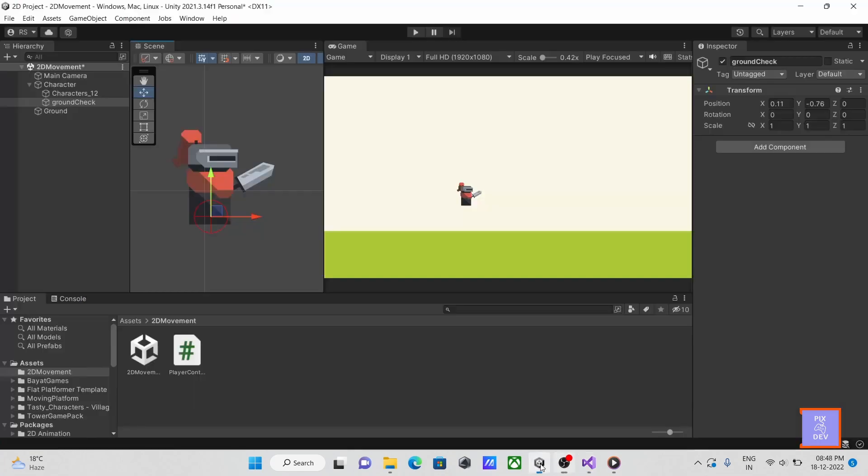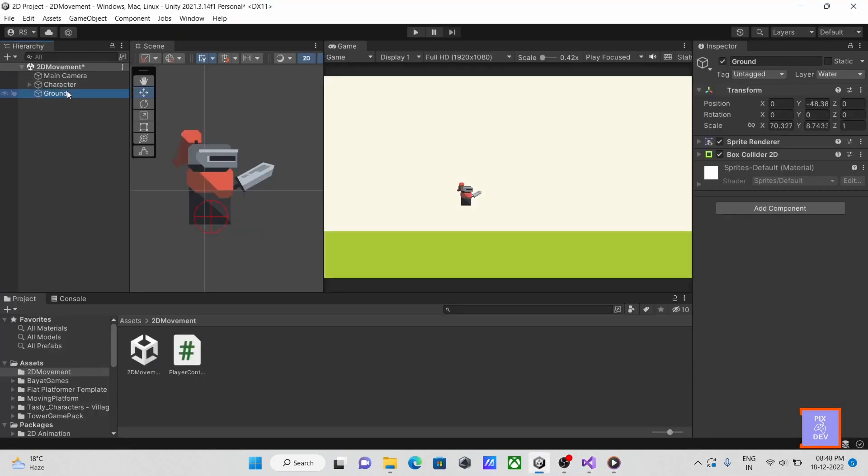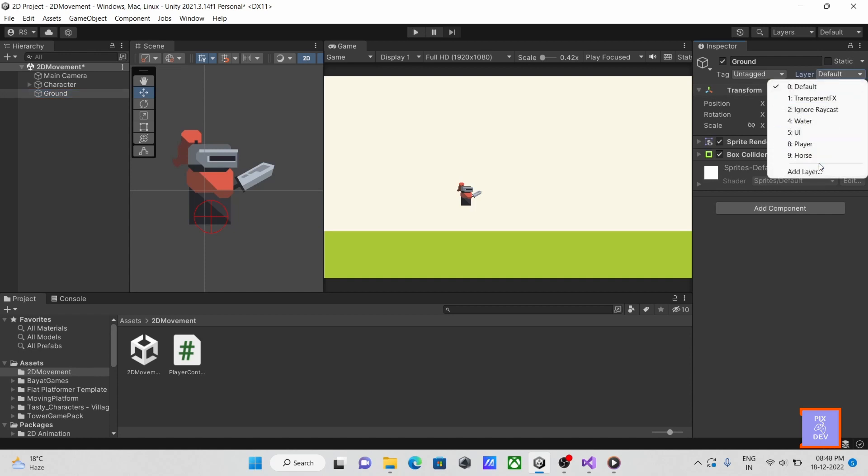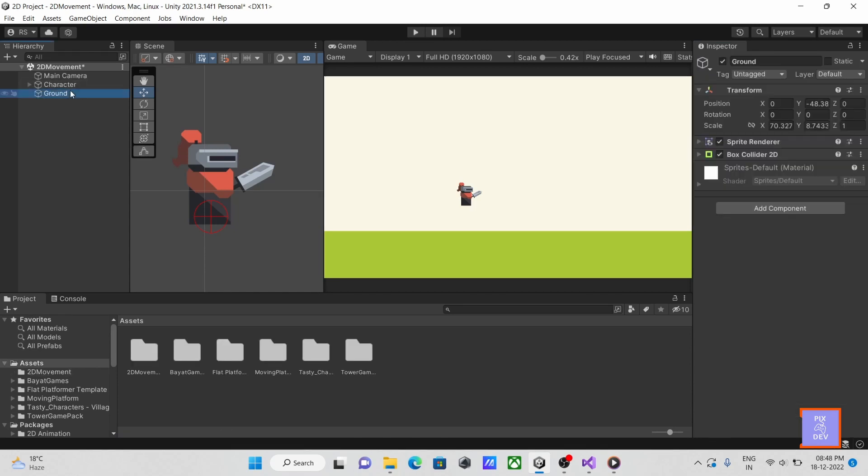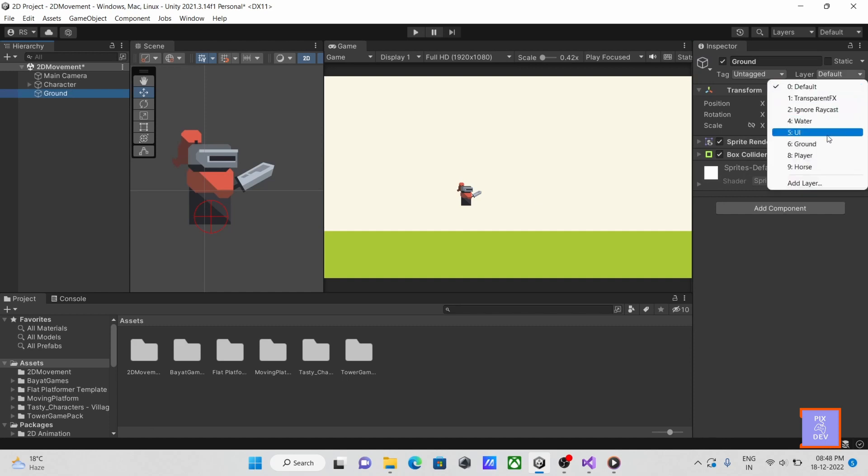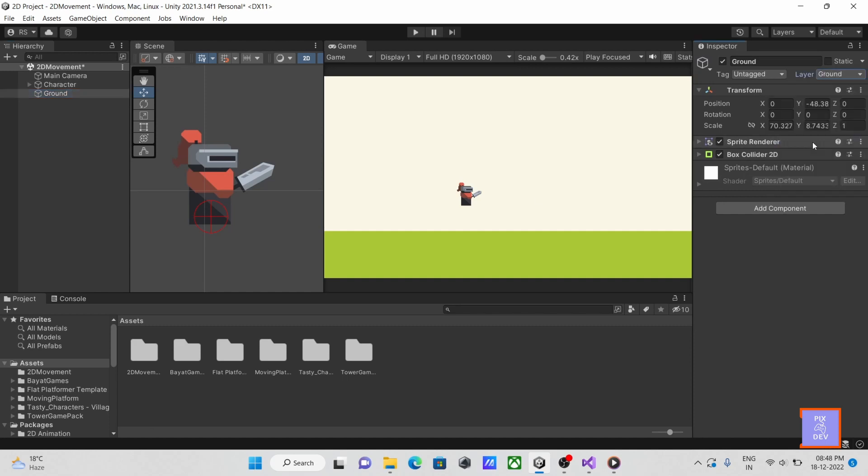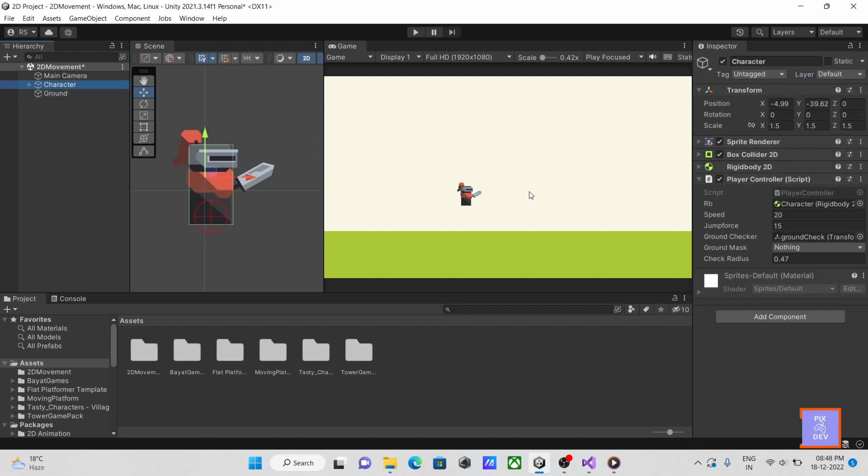Then return to Unity. Choose our ground object first. Click on a layer, add a new one as ground. Then set ground as its layer. Select our player next, then in our script, choose layer mask as ground.